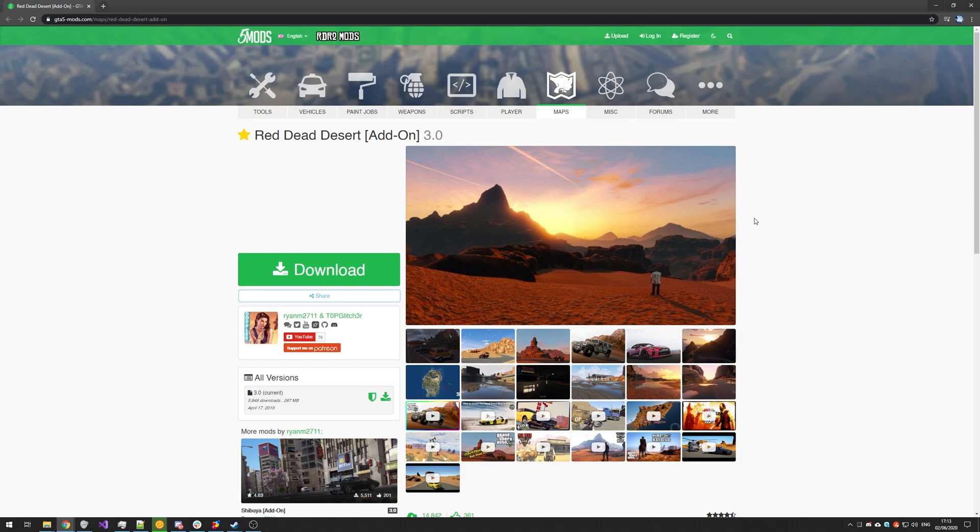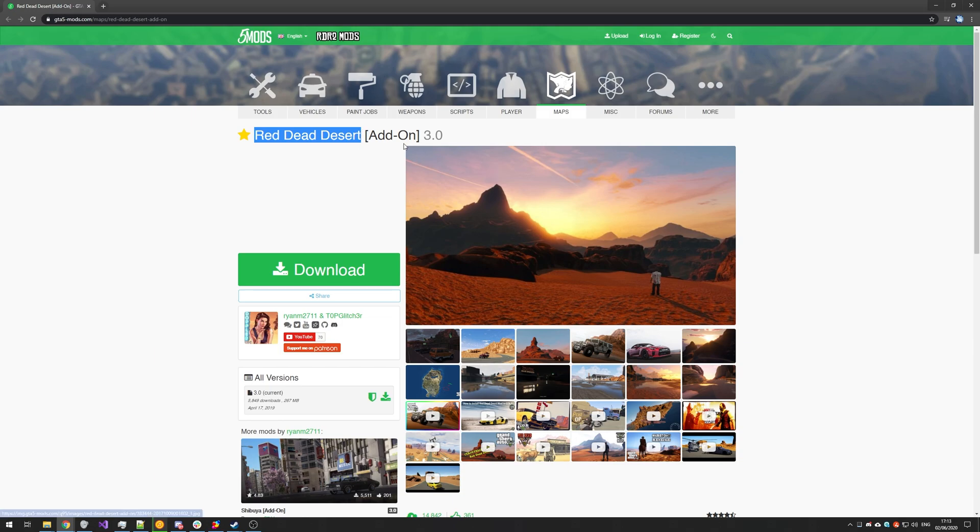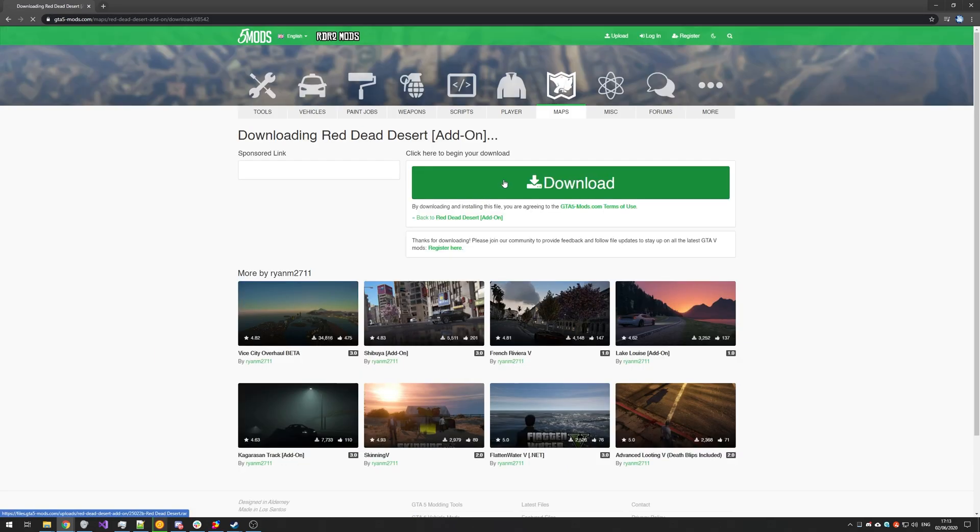For this video, I'll have both ScriptHook V and ScriptHook V.NET installed, though I'll show you how to do that in this video as well. And you'll need OpenIV installed as well. And if you haven't got that already, check the description down below for a link to a video tutorial on that. Anyways, heading across to this page over here, we're at Red Dead Desert add-on. I'll go ahead and download this in the meanwhile.